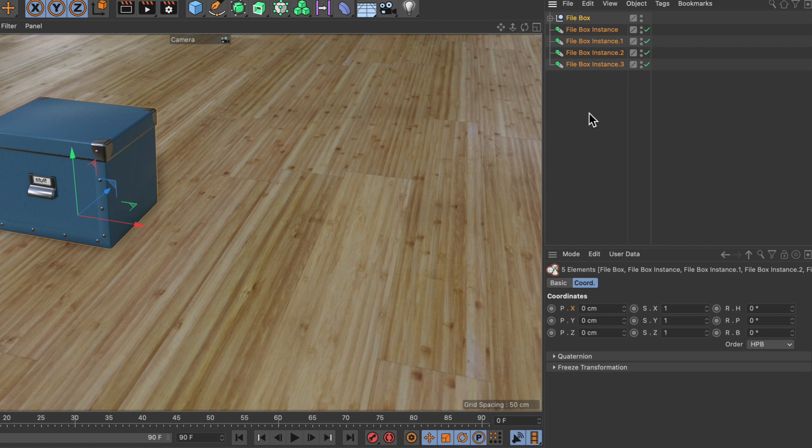Then we select all of them. The selection index would be zero for the first one, then one, two, three, four. Let's do something with this.